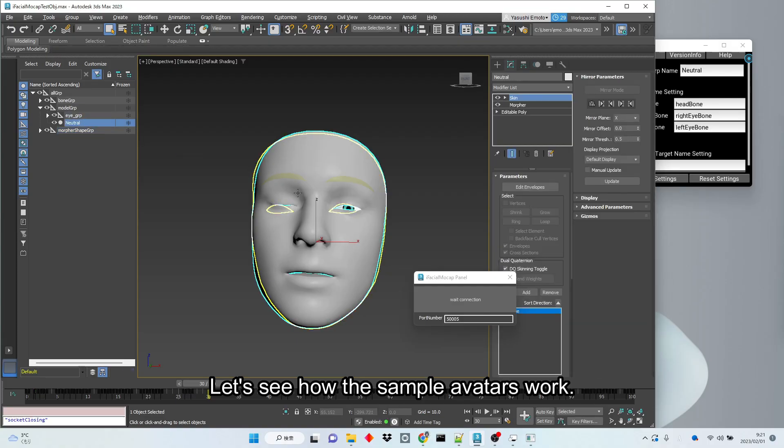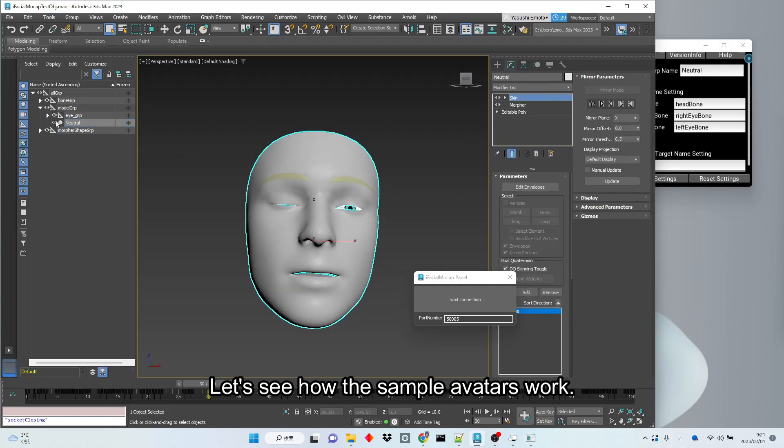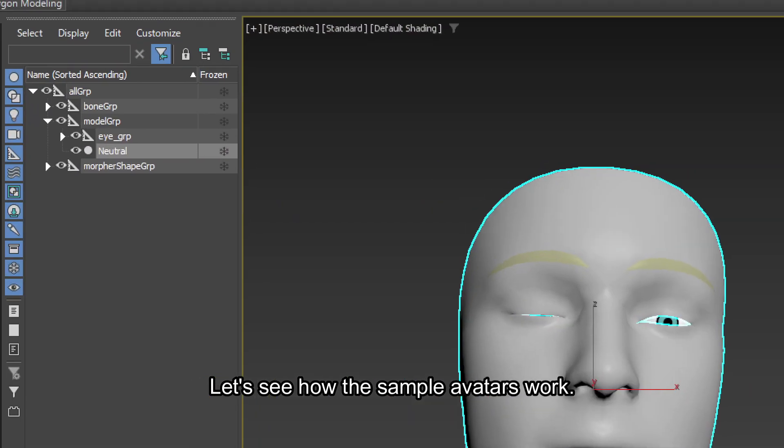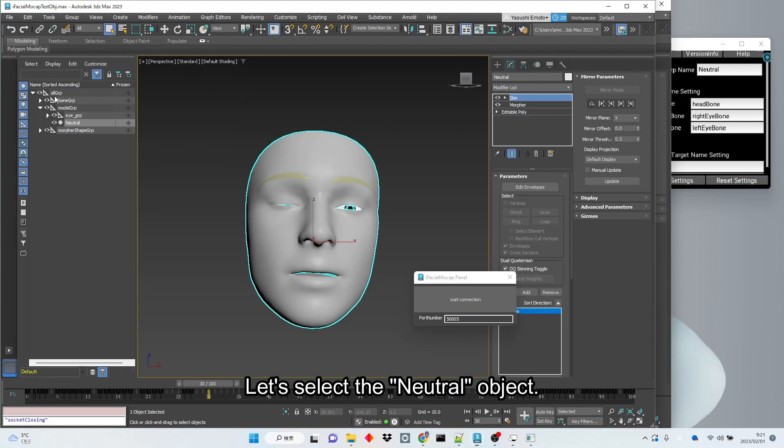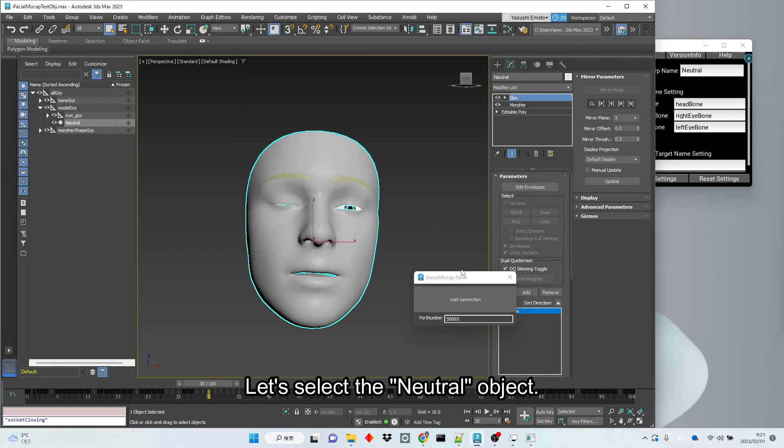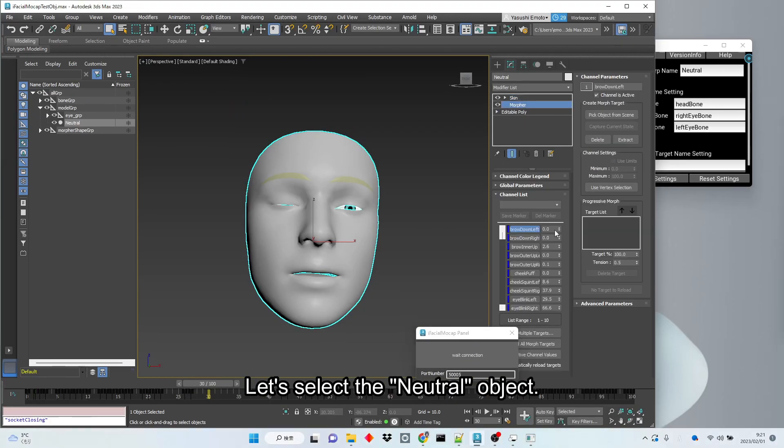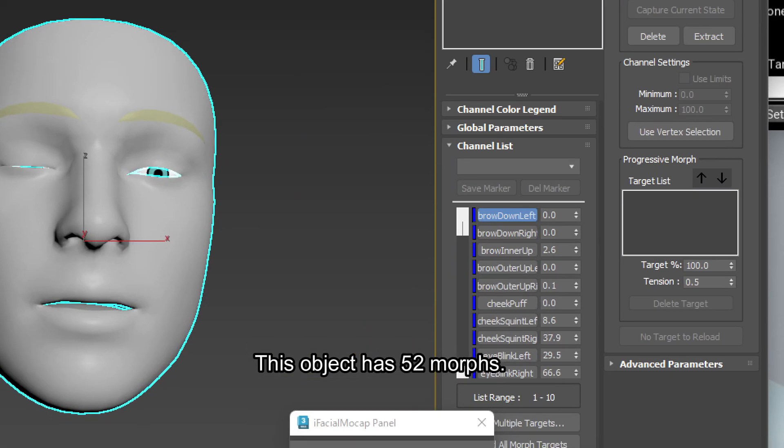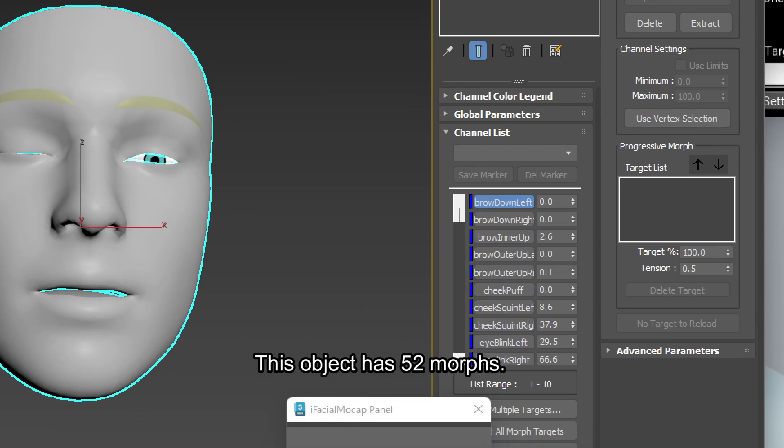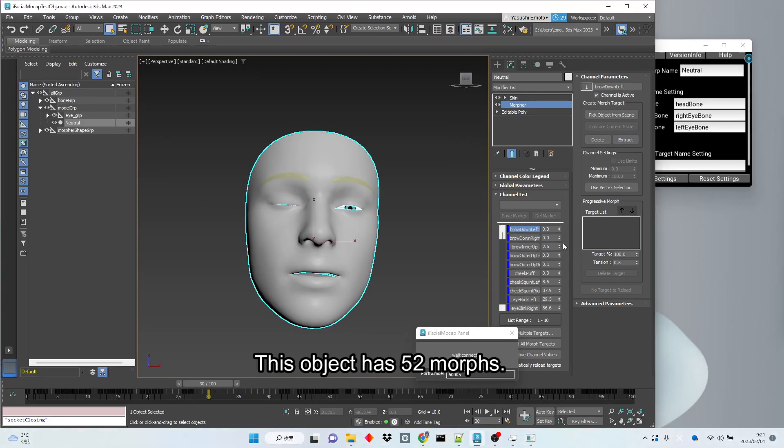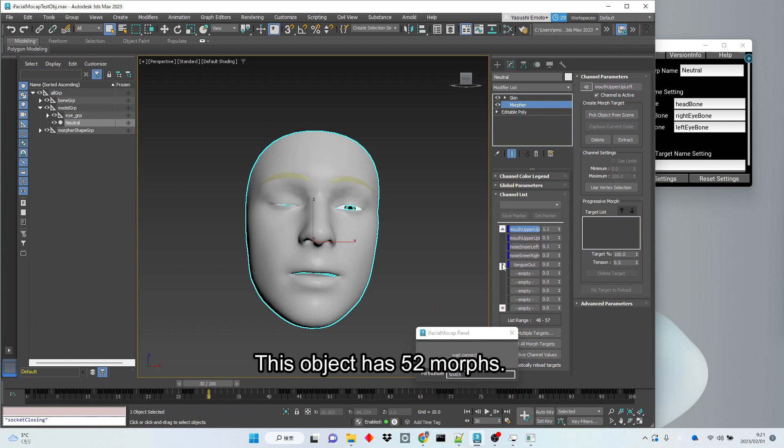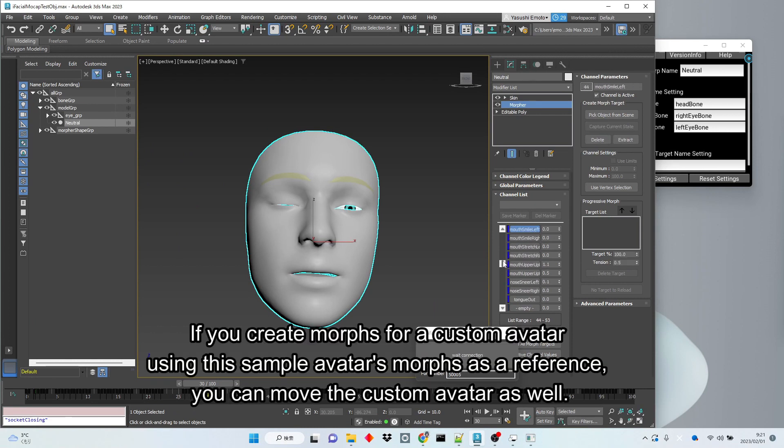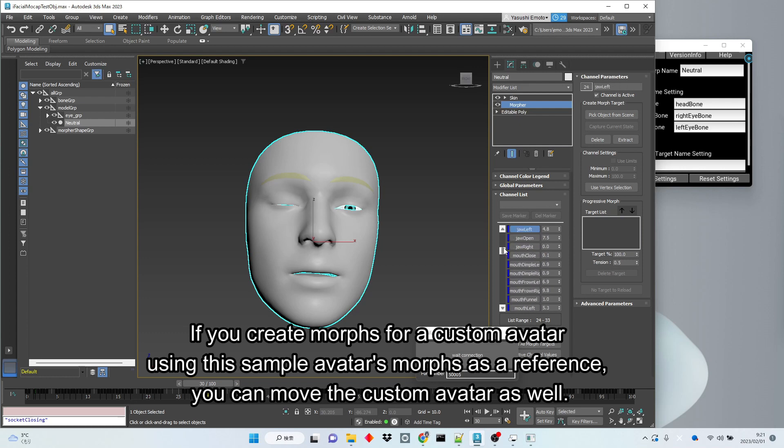Let's see how the sample avatars work. Let's select the neutral object. This object has 52 morphs. If you create morphs for a custom avatar using this sample avatar's morphs as a reference, you can move the custom avatar as well.